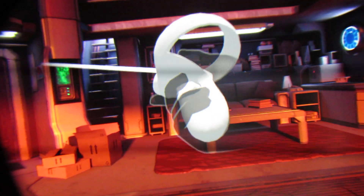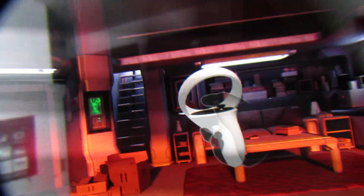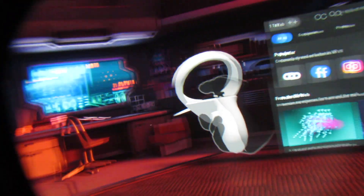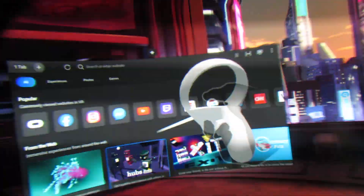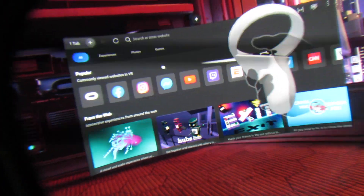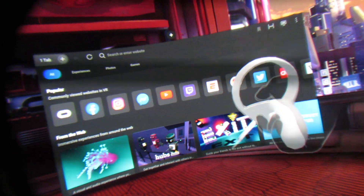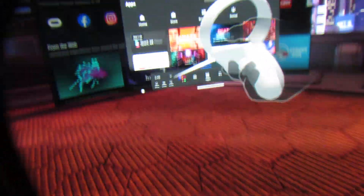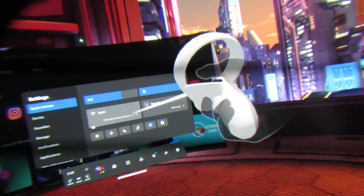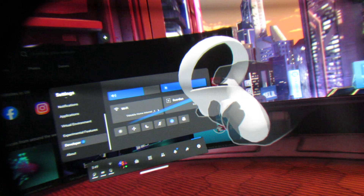So to find this, you would go into your experimental features — let me see if I can find it. It's back over this way, there's my menu. I can't quite read the menu from the camera screen, but it's in settings and then down in experimental features.